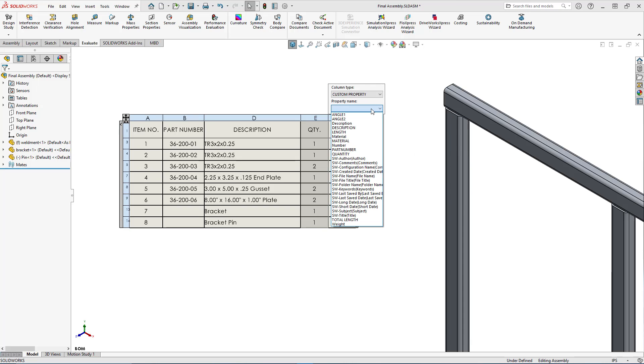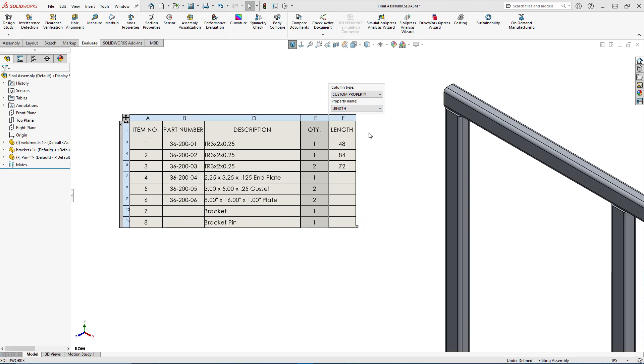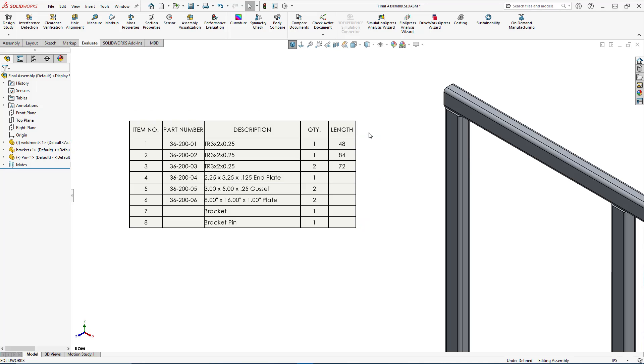A quick selection in the dialog will also allow me to set this as a custom property, specifically the length value. Any weldment profile will now show its maximum length according to the document properties, or in this case English inch values.